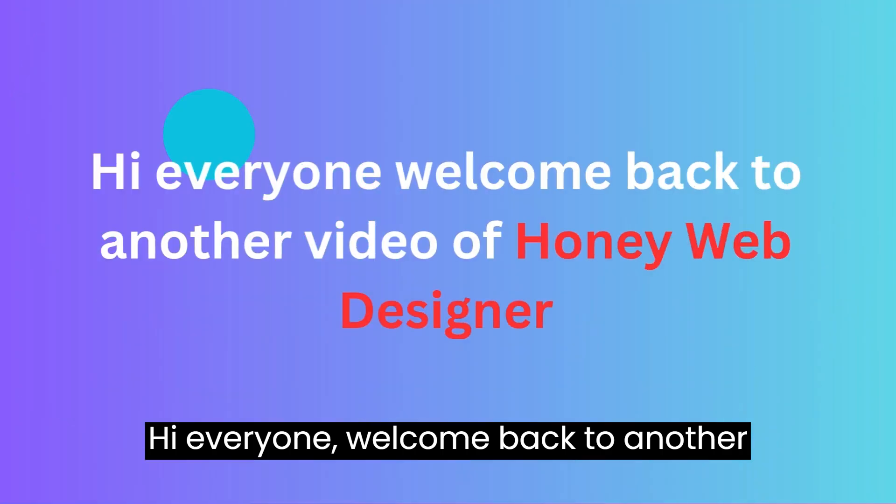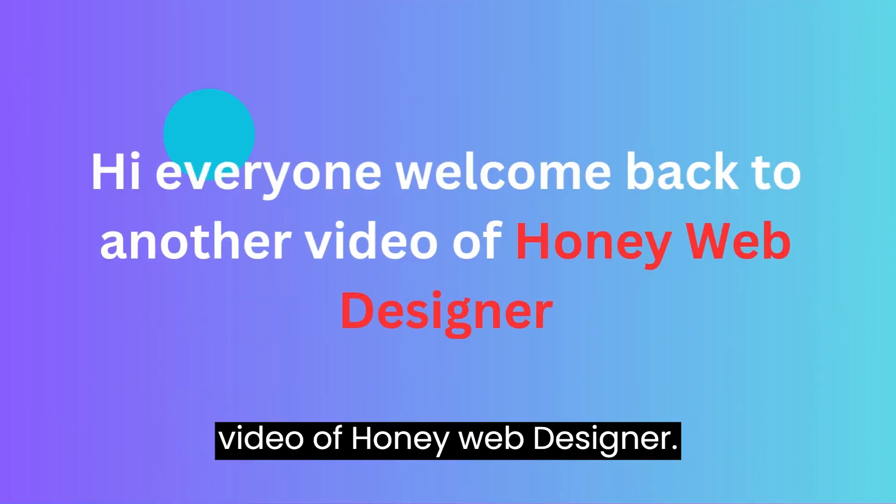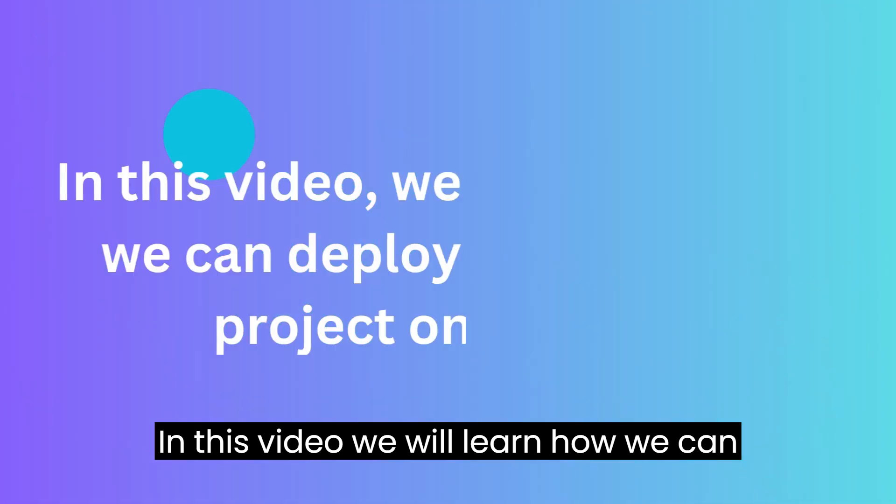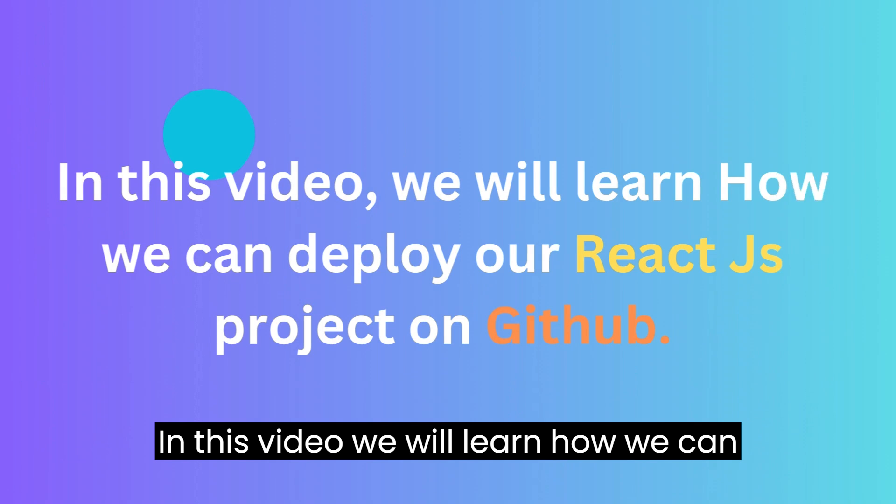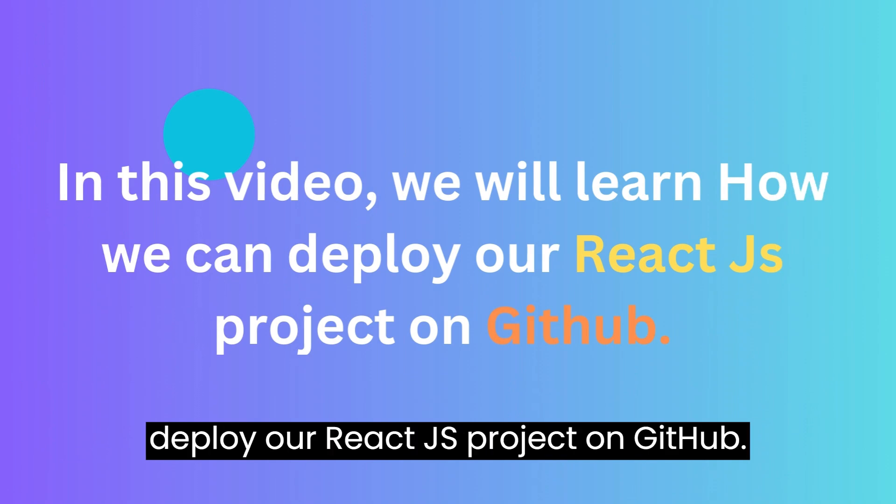Hi everyone, welcome back to another video of Honey Web Designer. In this video, we will learn how to deploy a React.js project on GitHub.